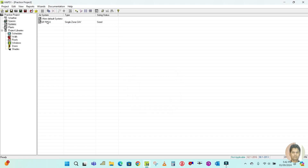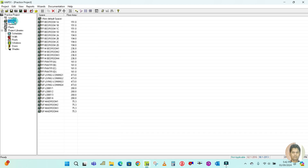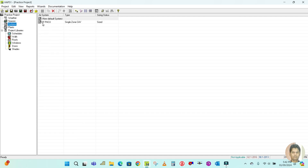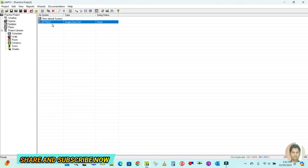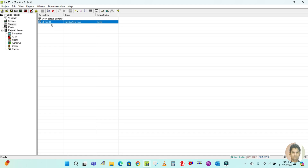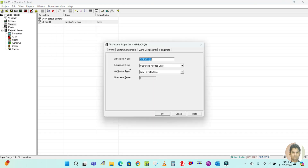I am going to duplicate the package AC system. The space will remain the same — only the system is going to be changed. So right-click and duplicate this. The system is already open here, and now you have to change the system name.